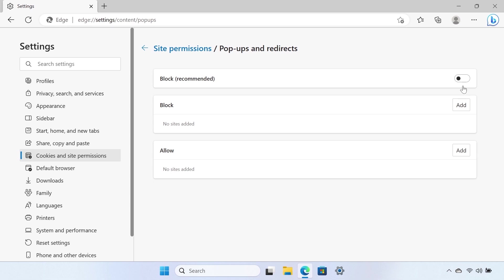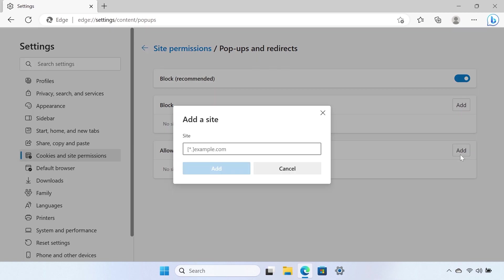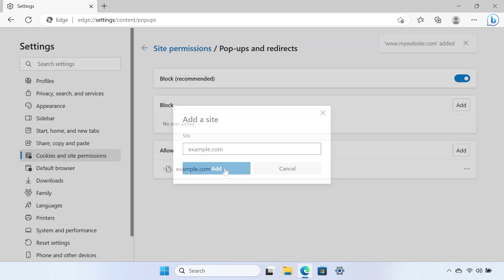Slide the Block recommended slider to On. To block or allow certain sites to have pop-ups, you can select the Add button next to the Allow or Block sections and paste the website link into the field. Select Add to add the website to the list.